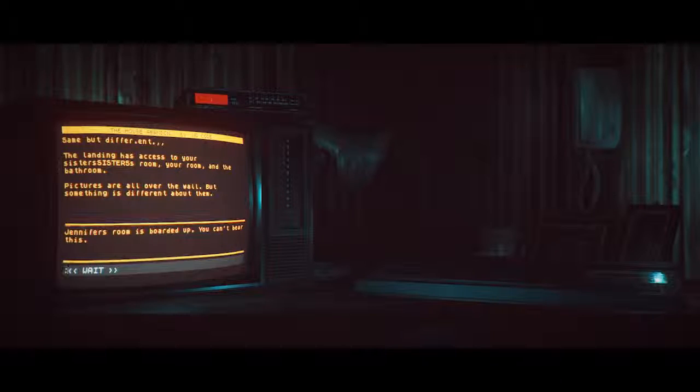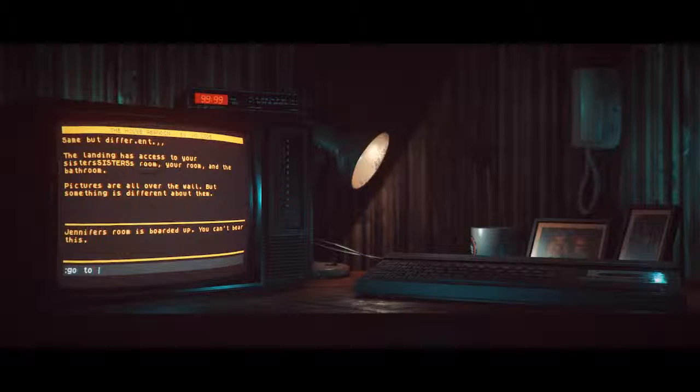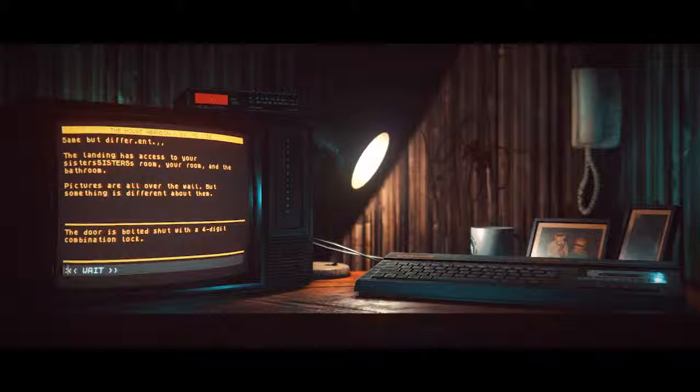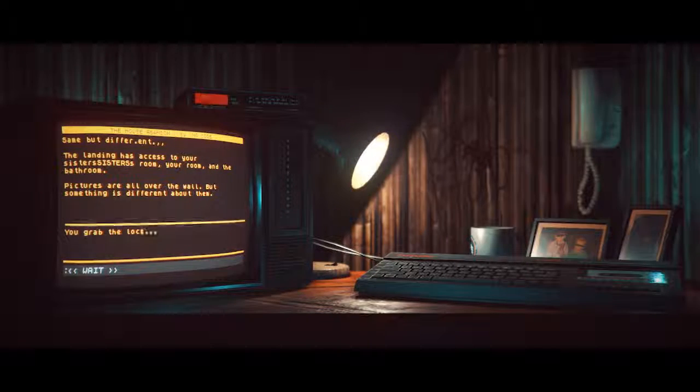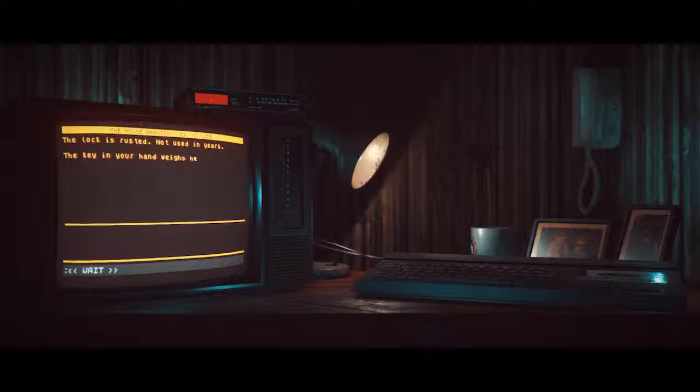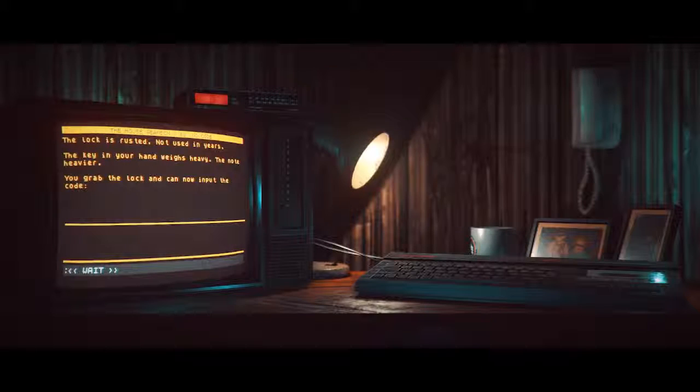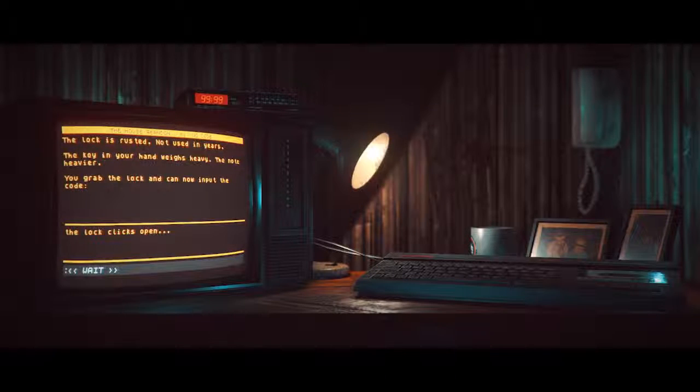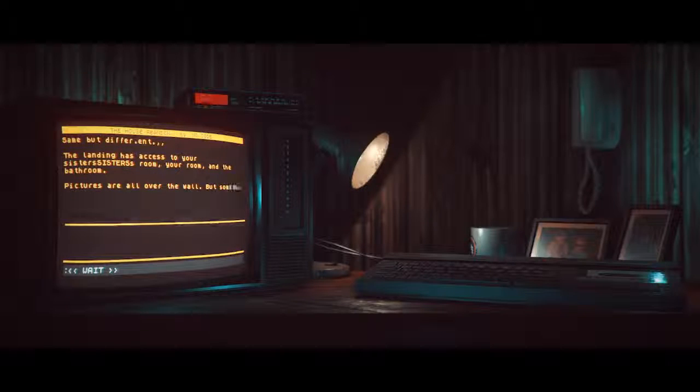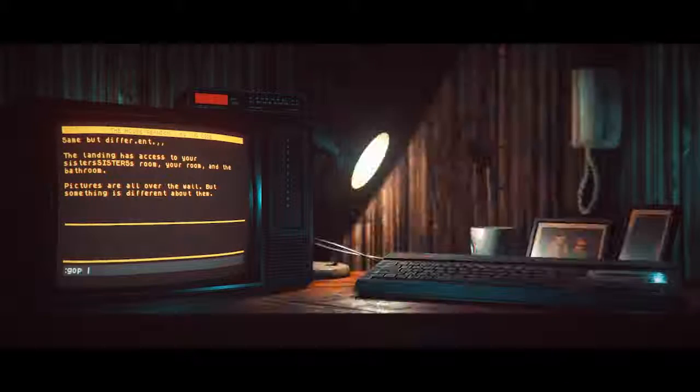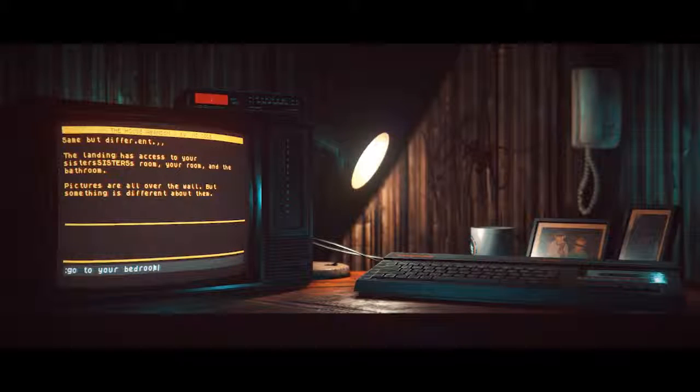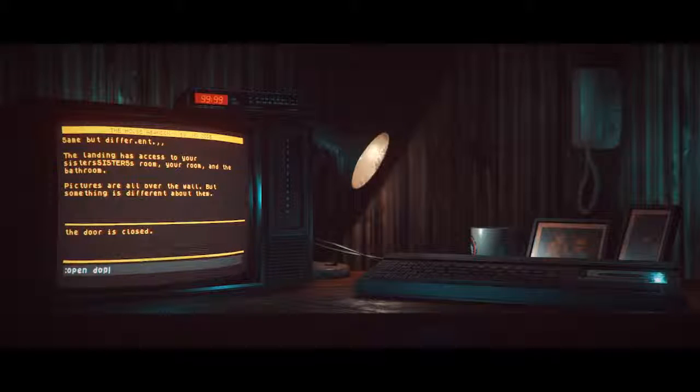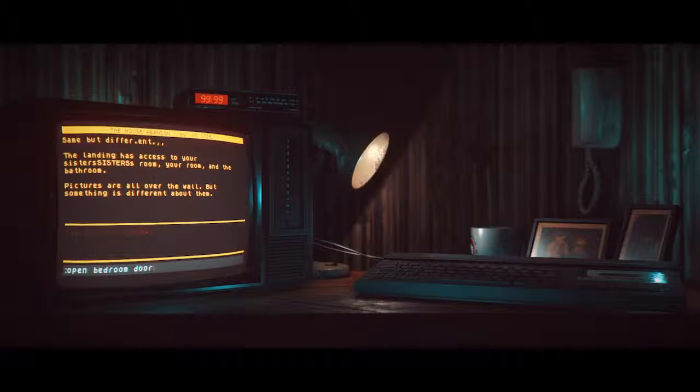Jennifer's room is boarded up. You can't bear this. Door is bolted shut with a four digit combination lock. You grab the lock. The lock is rusted, not used in years. The key in your hand weighs heavy. The note heavier. You can now input the code. Nineteen eighty-six. The lock clicks open. I don't want to open the door. I'm so freaking creeped out that there'll be a jumpscare or something. But it's my own doing. The door is closed. You open the bedroom door.